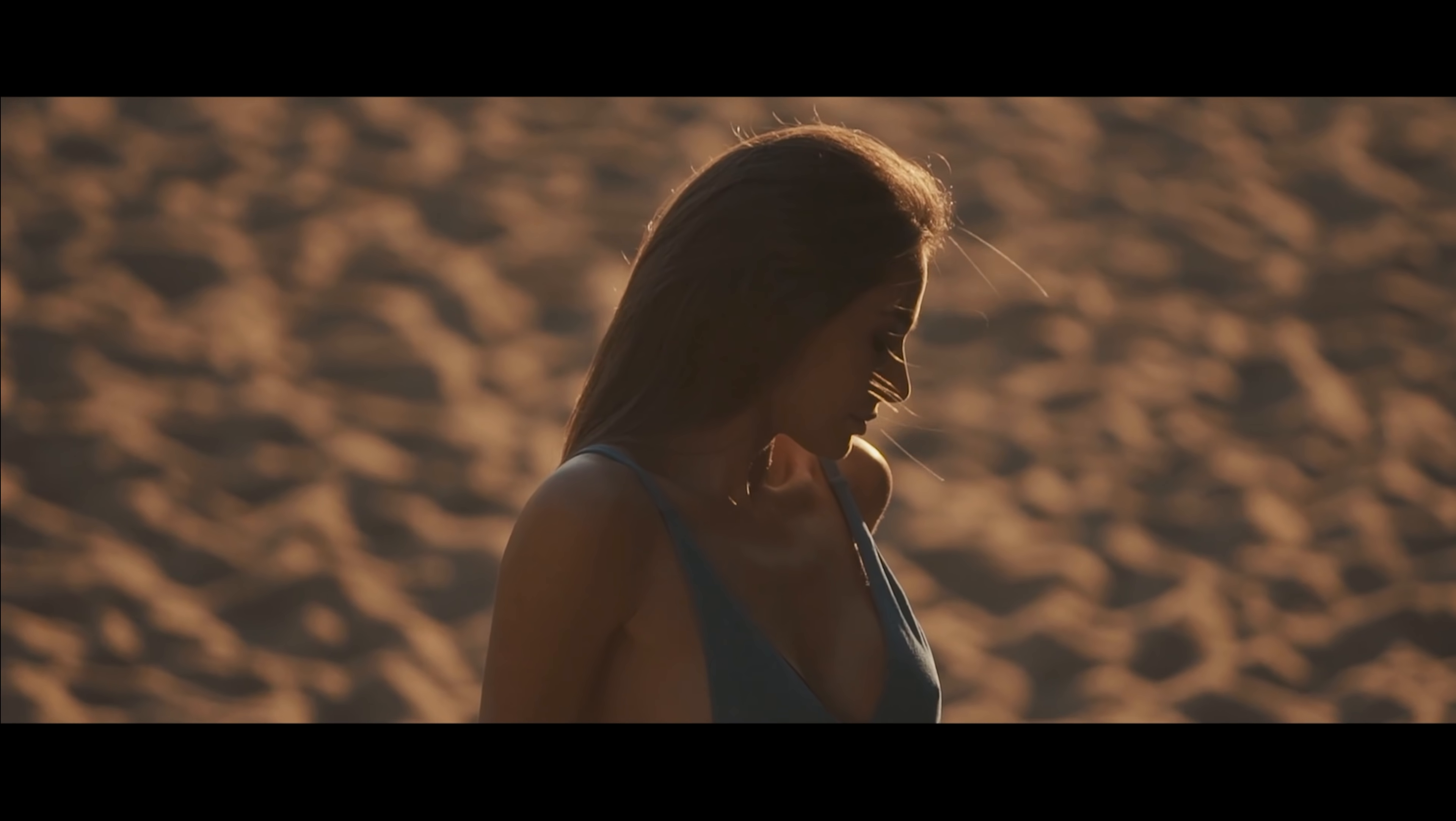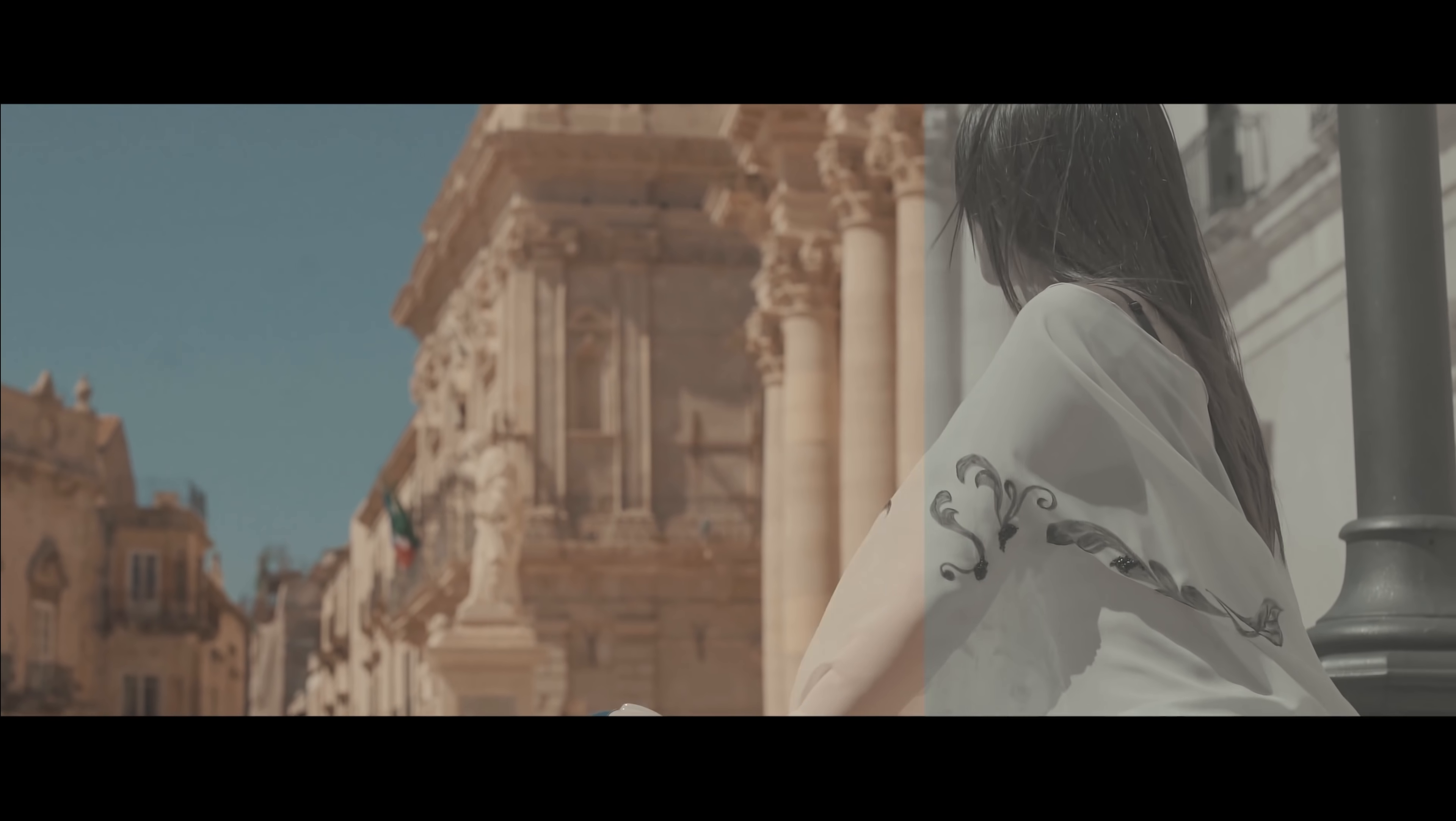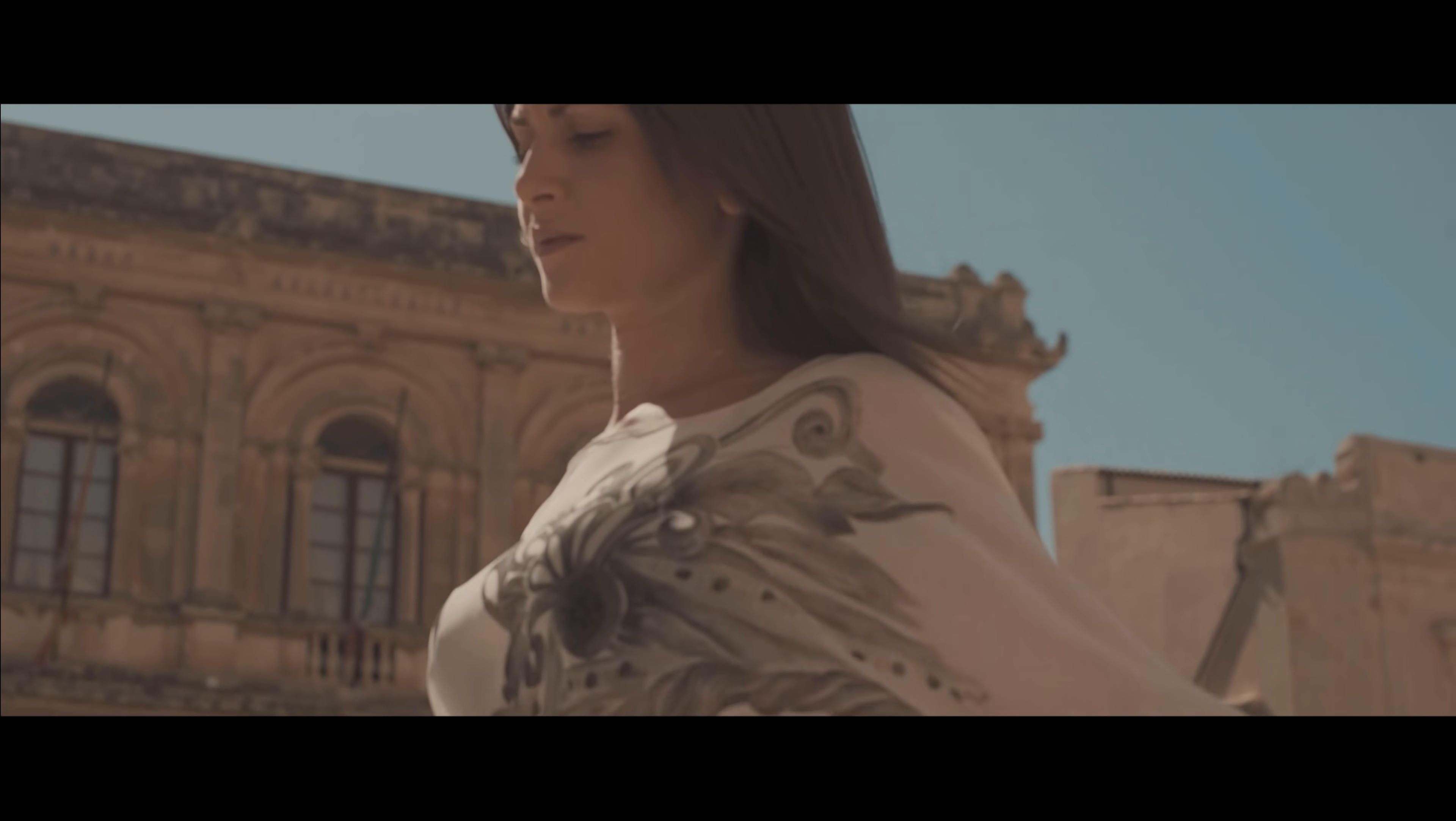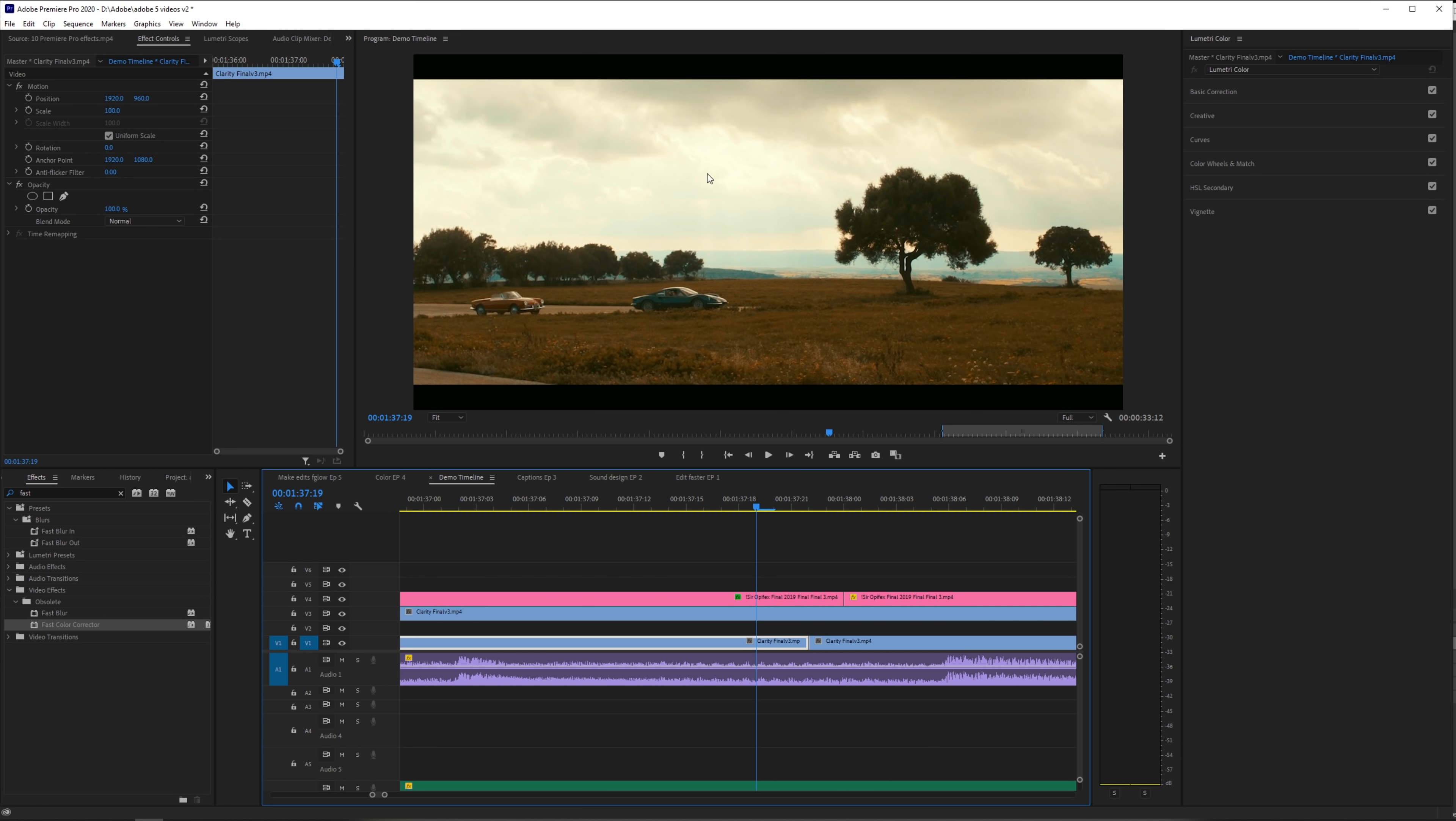And then once all that process is done, you can move into the color grade and really give your piece the voice in terms of colors that you picture. Of course, with all the advancements that Premiere Pro has had, they have also tackled these issues and the color correction process, which can be very tedious. And they've simplified that so much.